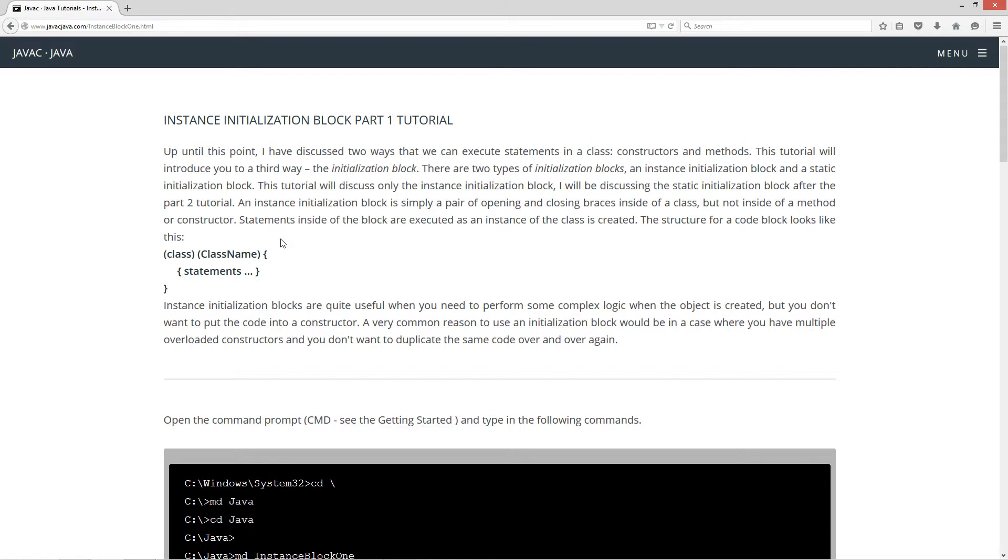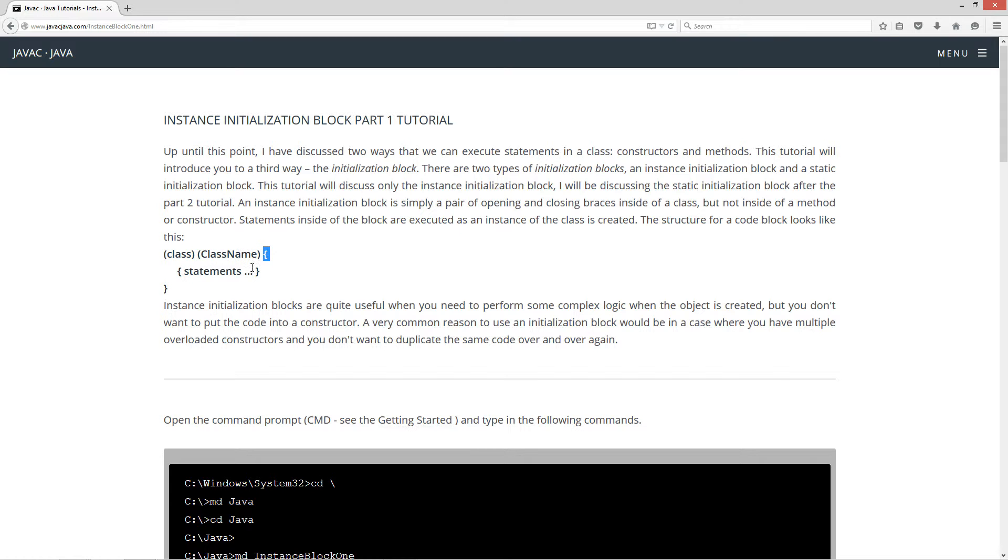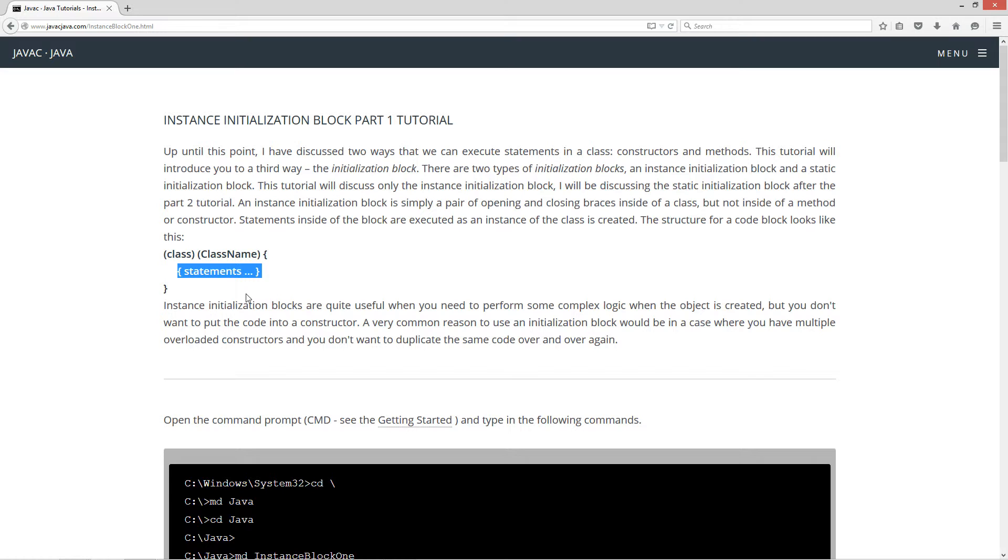An Instance Initialization Block is simply a pair of opening and closing braces inside of a class, but not inside of a method or a constructor. Statements inside of the block are executed as an instance of the class is created. The structure for a code block looks like this. So you have your class, then you have your class name, then your opening brace, closing brace, and then you'll have an opening brace, closing brace with a bunch of statements inside of it. That's an Instance Initialization Block.